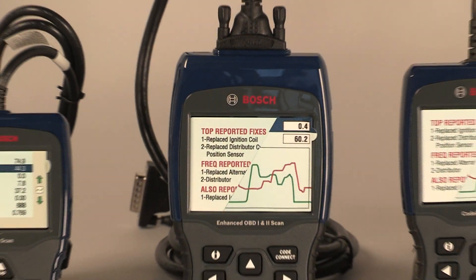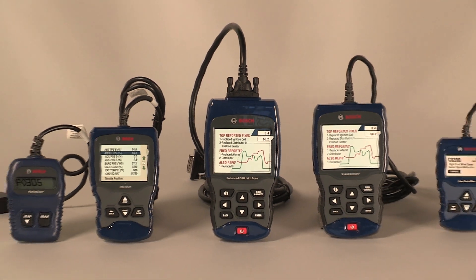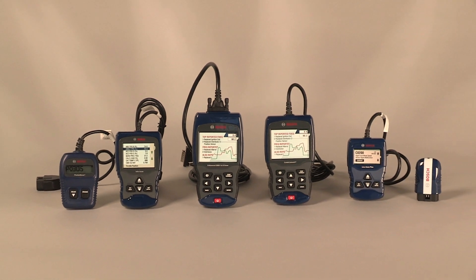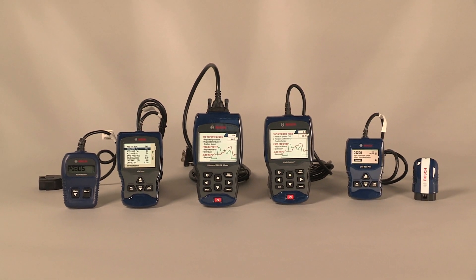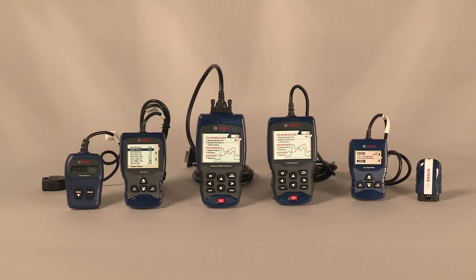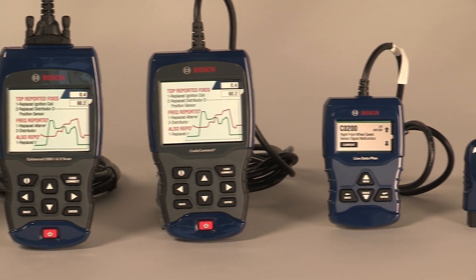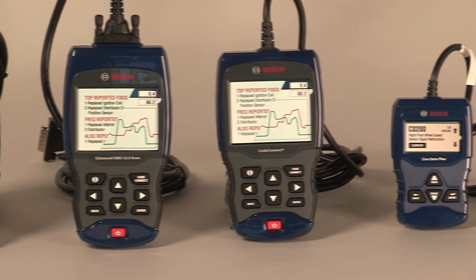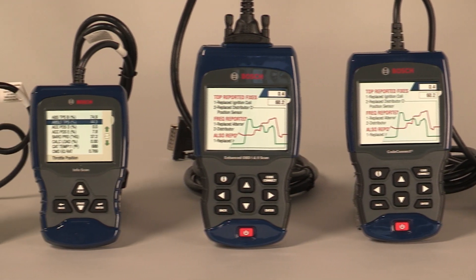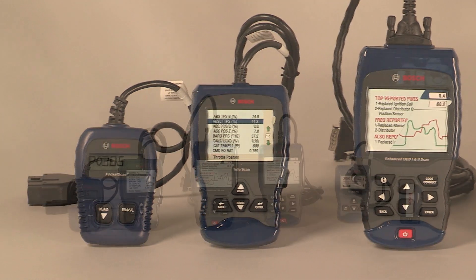The full line of Bosch Diagnostics scan tools offers the consumer and the technician a full range of advanced capabilities for automotive diagnostics. Whether you're a DIYer or a seasoned professional, Bosch Diagnostics has just the right price tool to fit your needs.